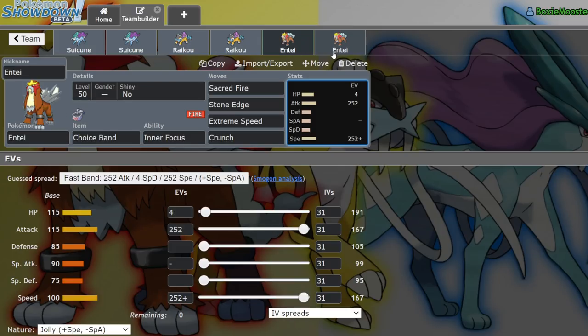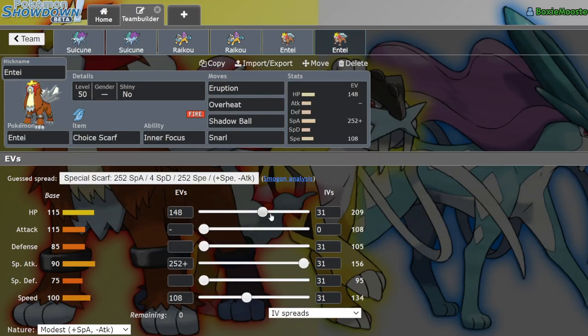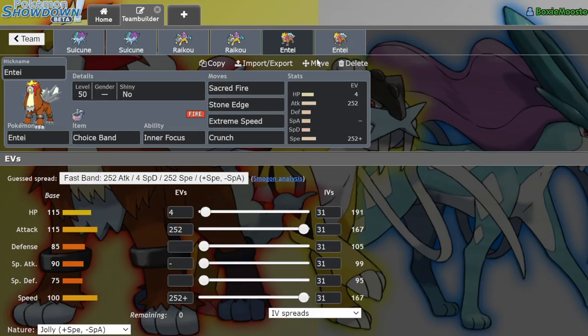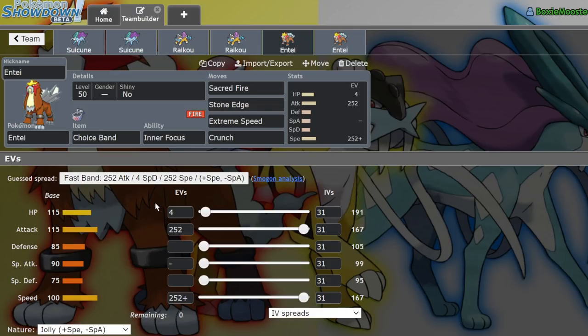But overall, yeah, Entei as a Pokémon is really solid and I think people are underrating it right now. Also, if you want to use an alternative set, Choice Scarf Eruption on a Sun team, but Sun's kind of garbage right now so I wouldn't really recommend it. Yeah, Entei isn't as easy to slap onto a team as Arcanine or Rotom Heat, but just the fact that Entei is one of the most consistent high damage output Pokémon in the format is honestly reason enough to find a place for it on your team, in my opinion.